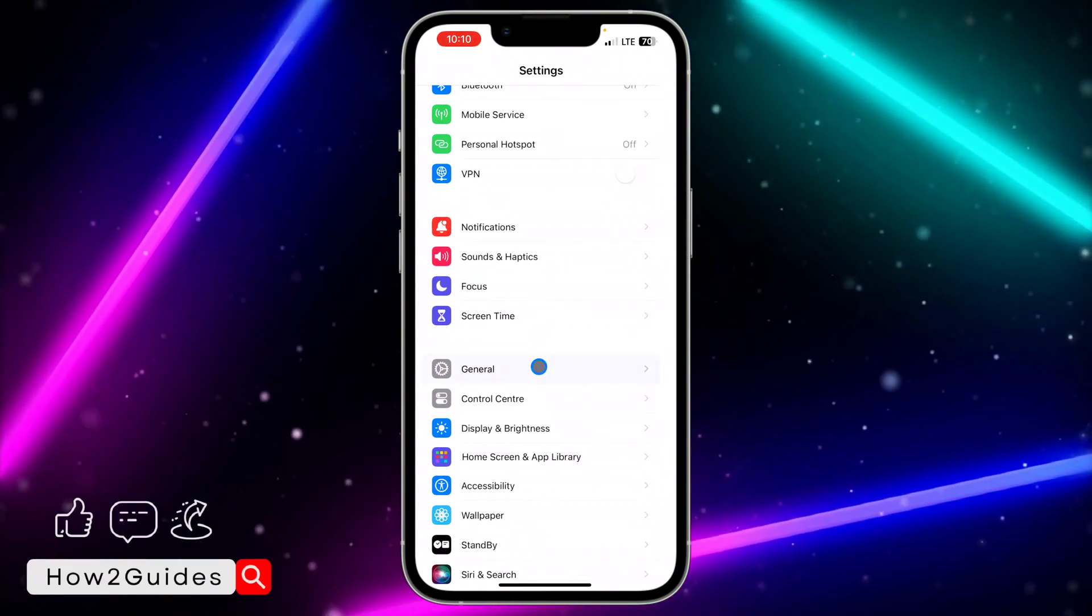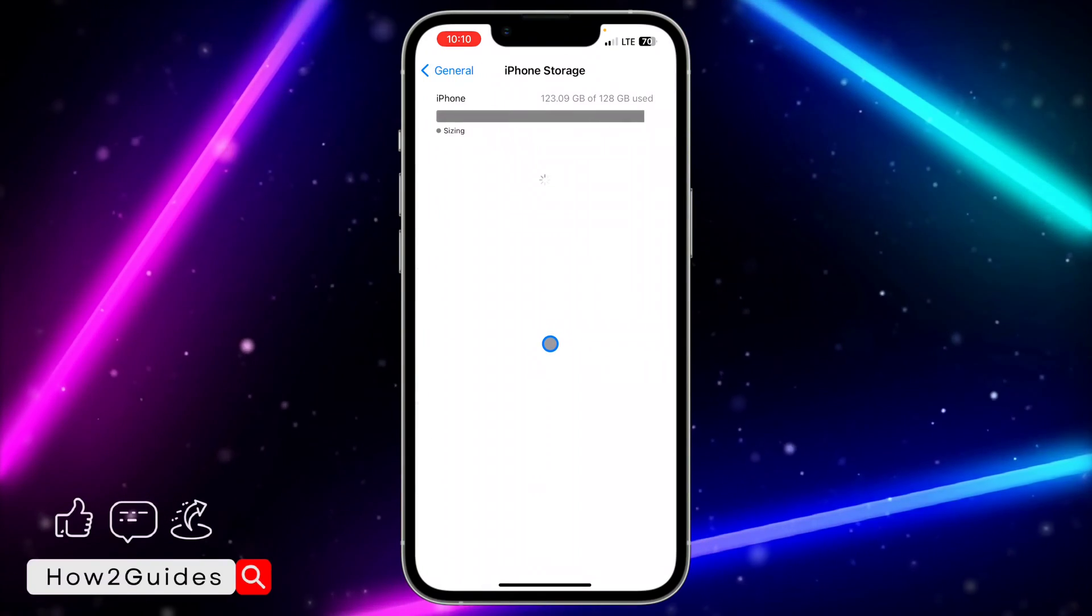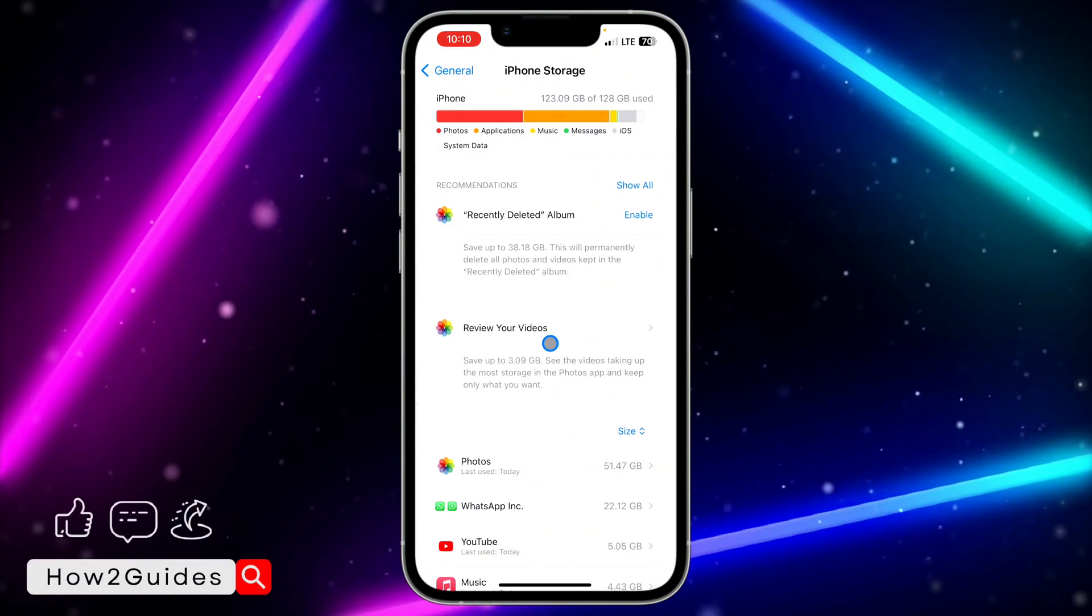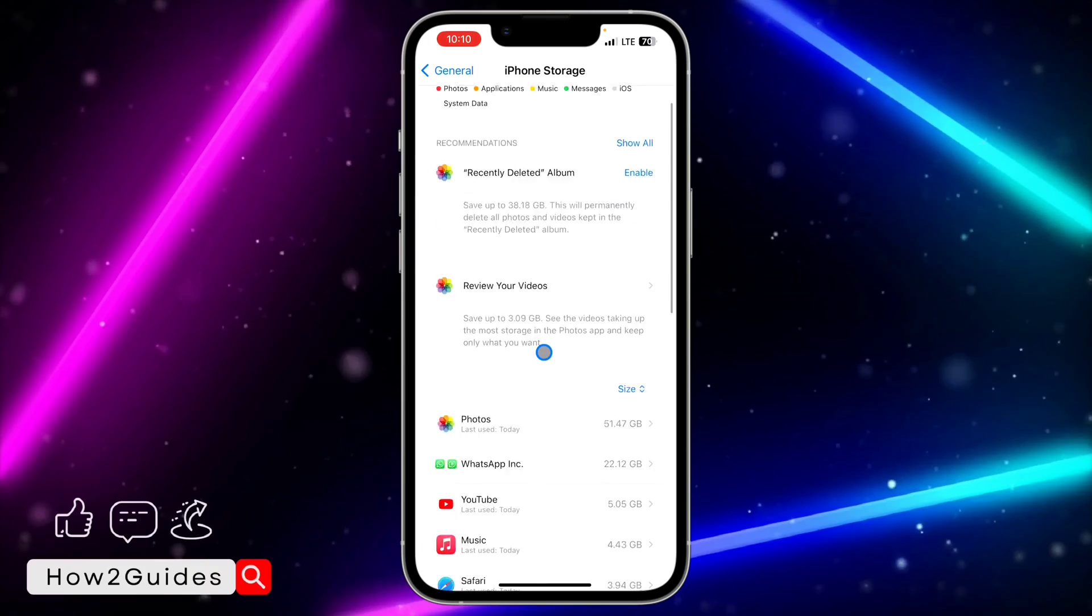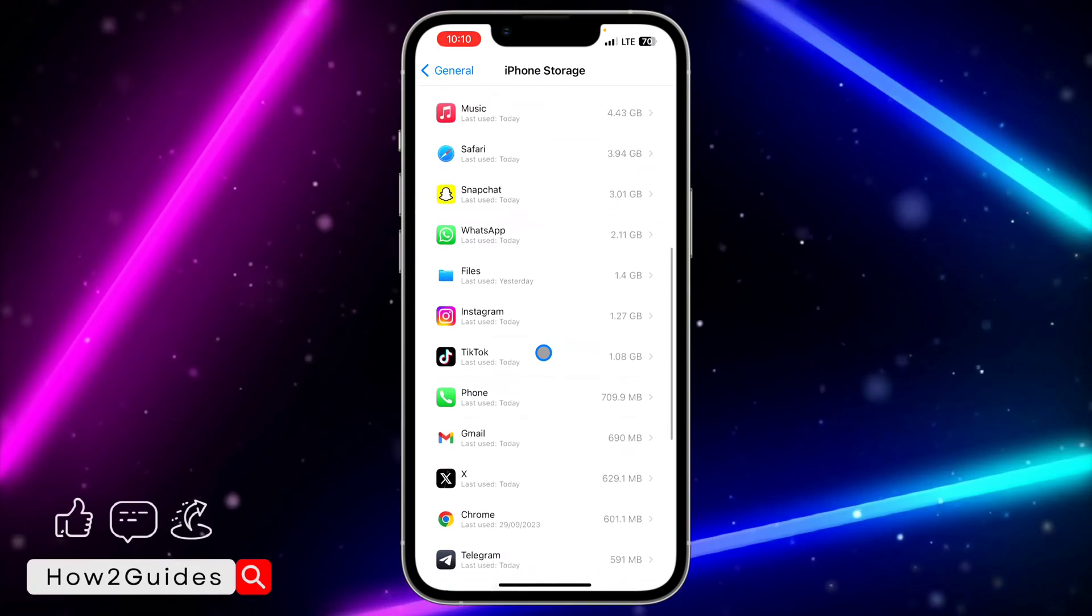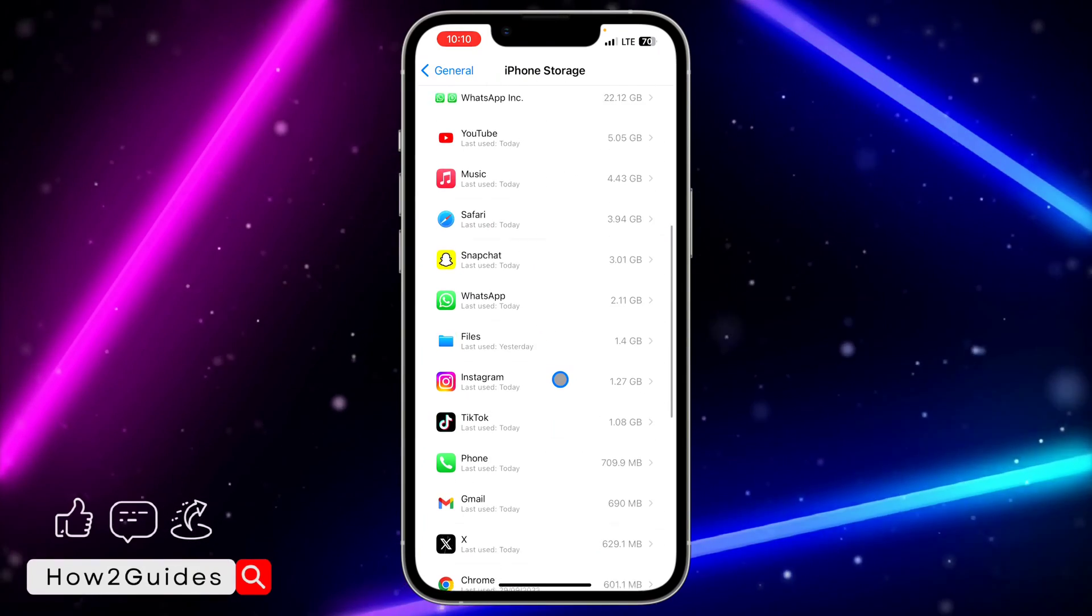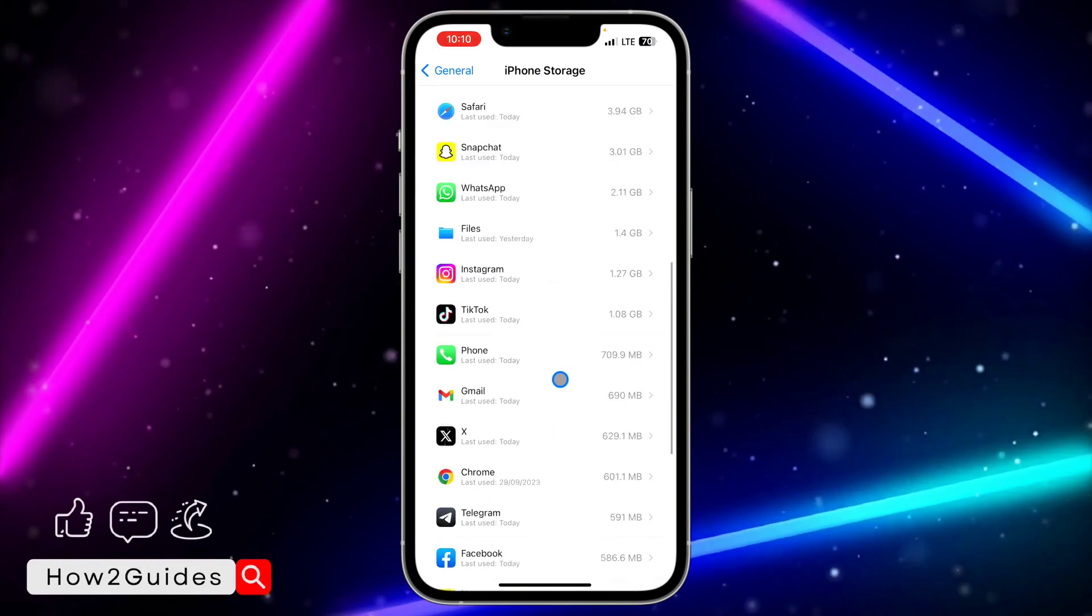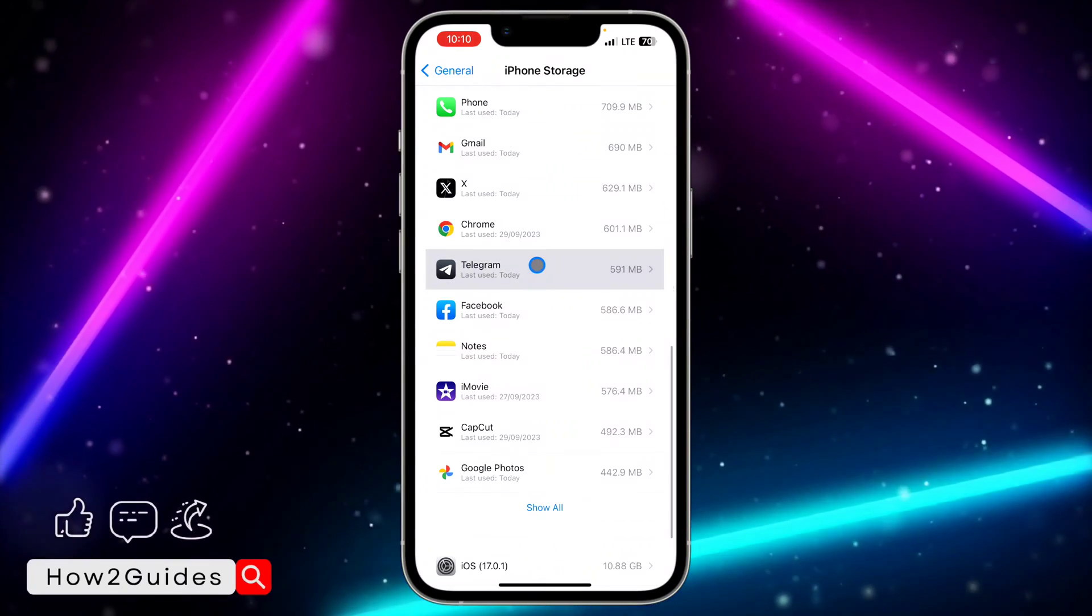To clear this, head over to General, click on iPhone Storage, and you need to wait for this to load. Once it has loaded, scroll down and look for Telegram.